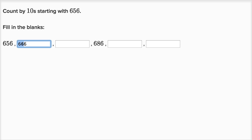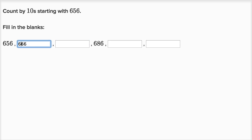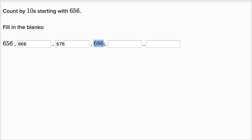666 is six hundreds, six tens, and six ones. Let's add 10 again. In the last one we had six tens, now we want to have seven tens. So it's going to be 676. Now let's add another 10 — we're going to have six hundreds, eight tens, and six ones, or 686.